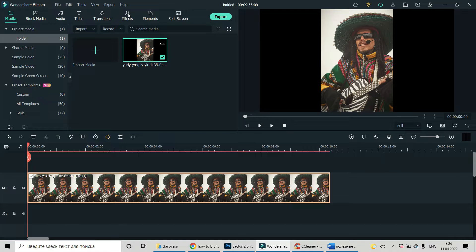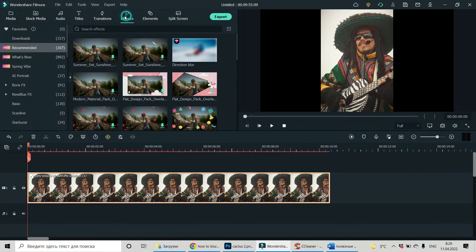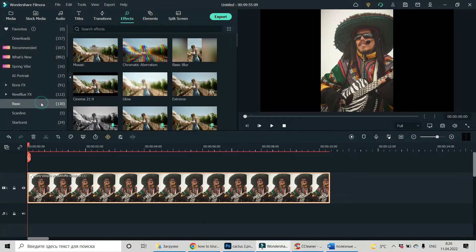So you have to go to effects, to basic effects and choose mosaic.